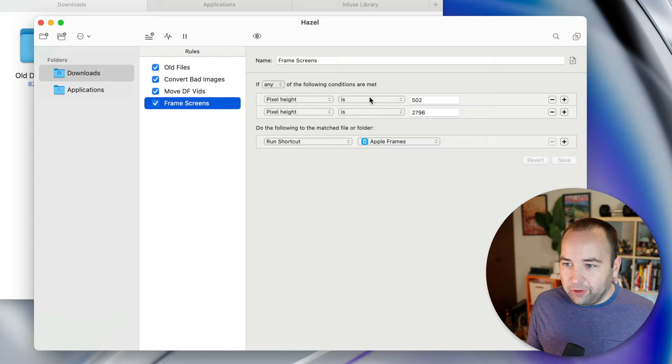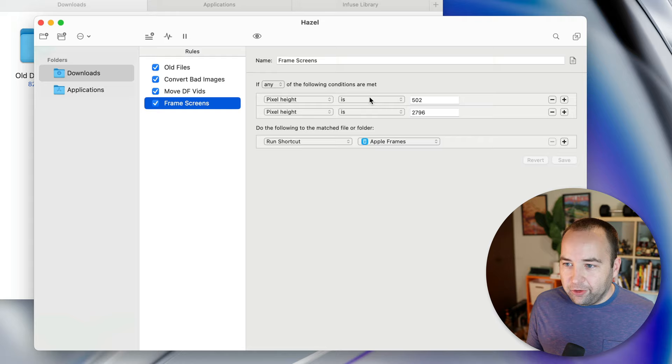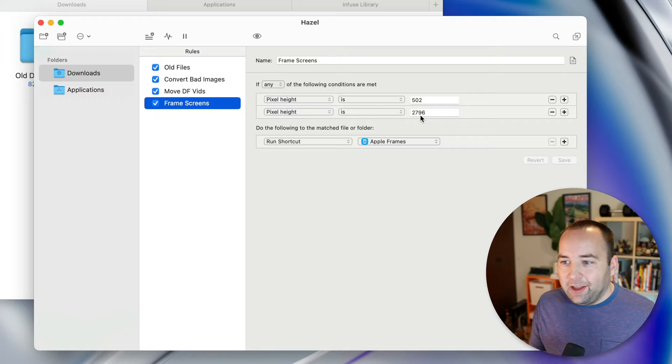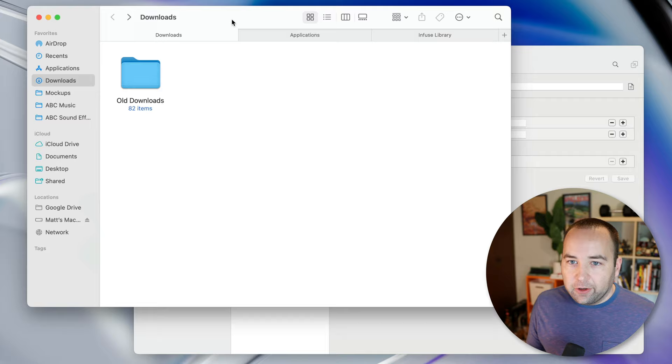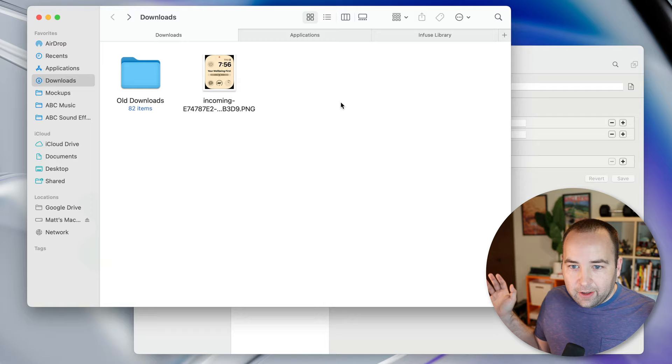And so I'm going to show you an example here with an Apple watch screenshot, but I've got mine set up to basically look at the pixel height of the images in my downloads folder. And if it's 502 pixels tall, I know that's an Apple watch ultra screenshot. If it's 2796 pixels tall, I know that's an iPhone 14 pro max screenshot. So we're going to airdrop a file over from my iPhone. And so that's going to go into my downloads folder and you're just going to watch it happen.